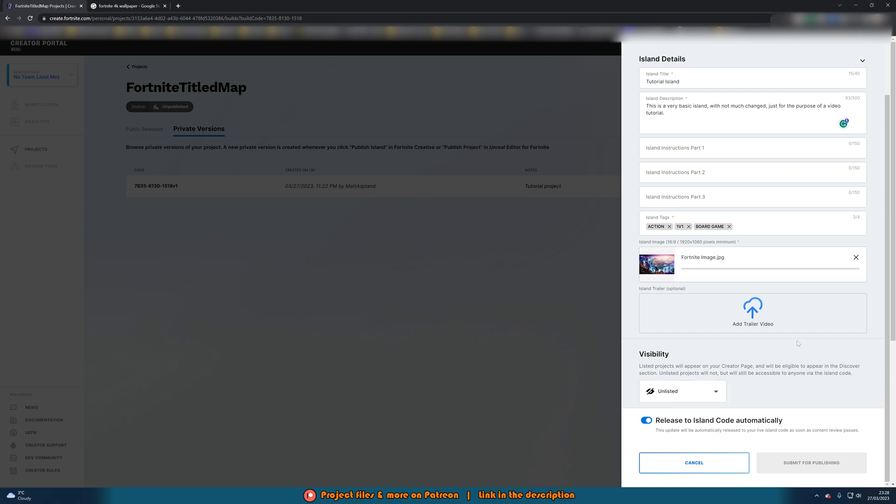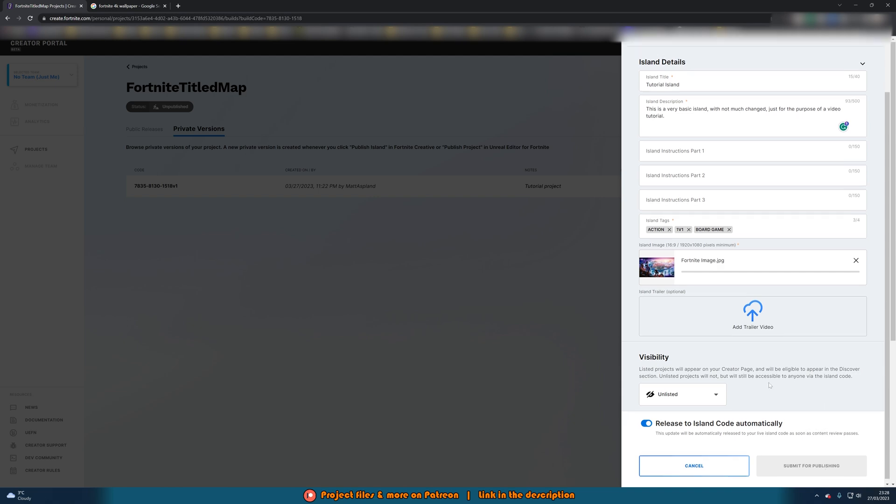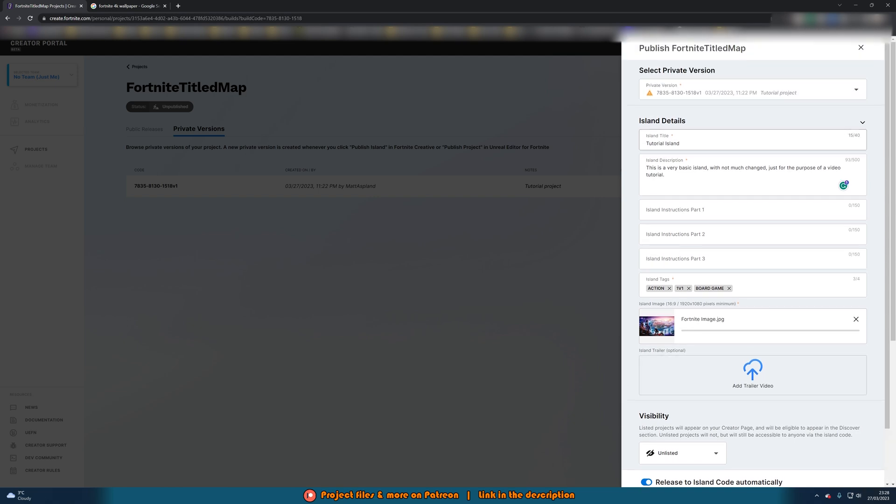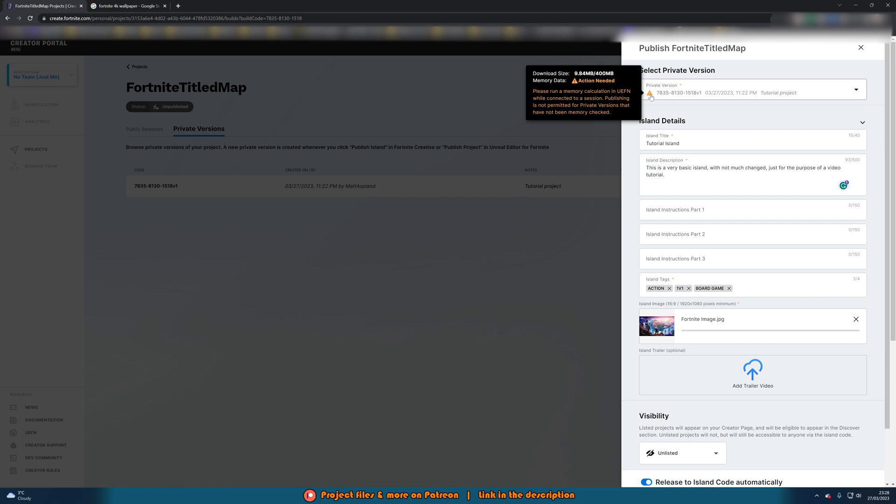So I think this has actually uploaded but you'll notice we still can't submit for publishing. I think the reason for that is because up at the top here we see a little warning sign. If you hover over it it says please run a memory calculation in UEFN while connected to a session. Publishing is not permitted for private versions that have not been memory checked. So I said I wasn't going to bother doing that as I didn't need to but it turns out you do actually need to do that.